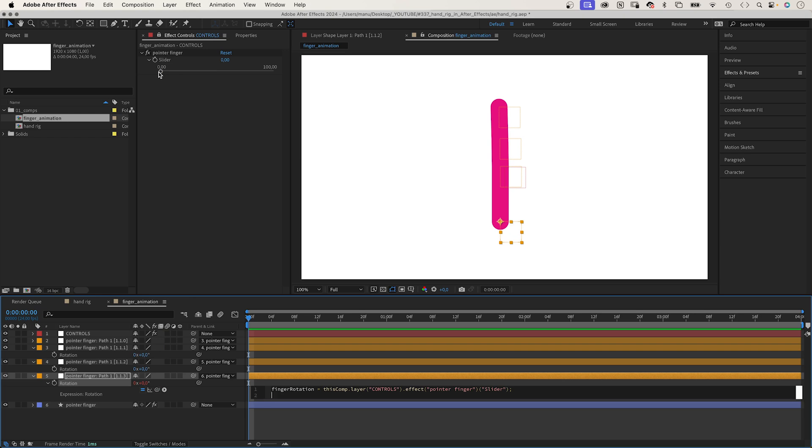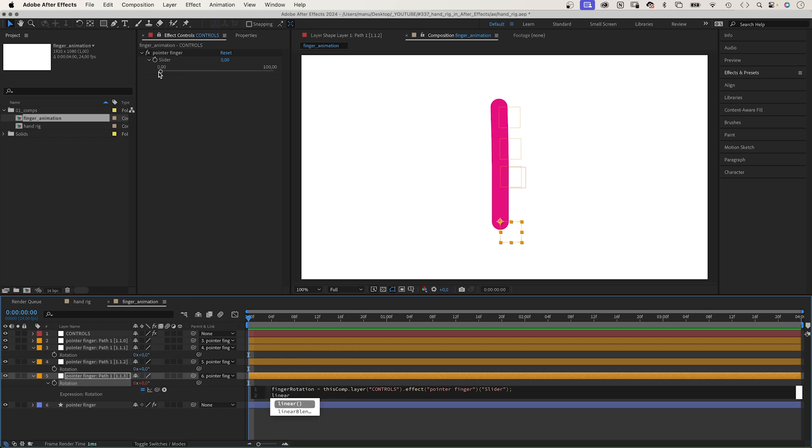Then we use a linear expression to turn this into a rotation value. Linear and in parenthesis, the variable fingerRotation. Comma, its minimum and maximum values. That's the range of the slider control: 0, 100.